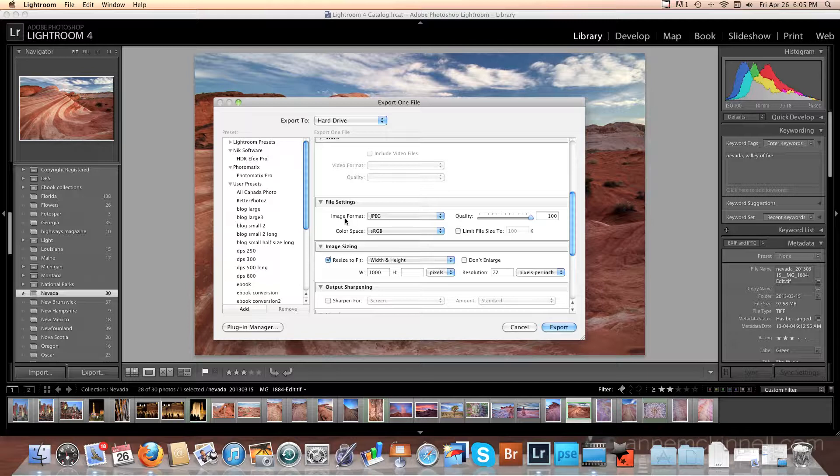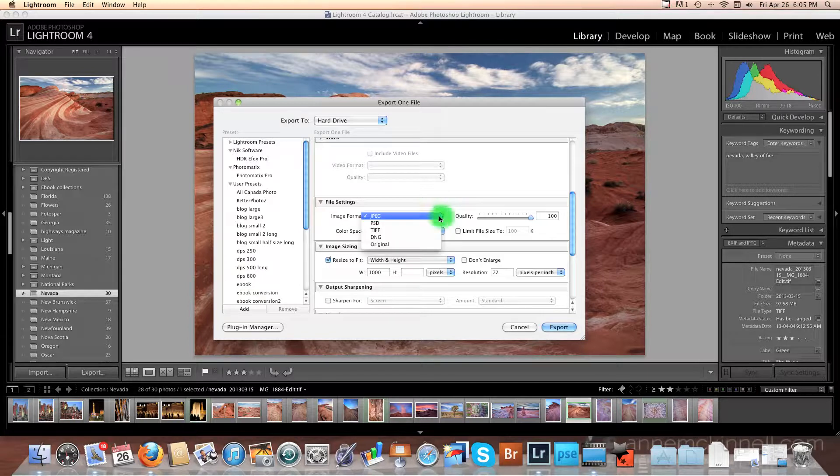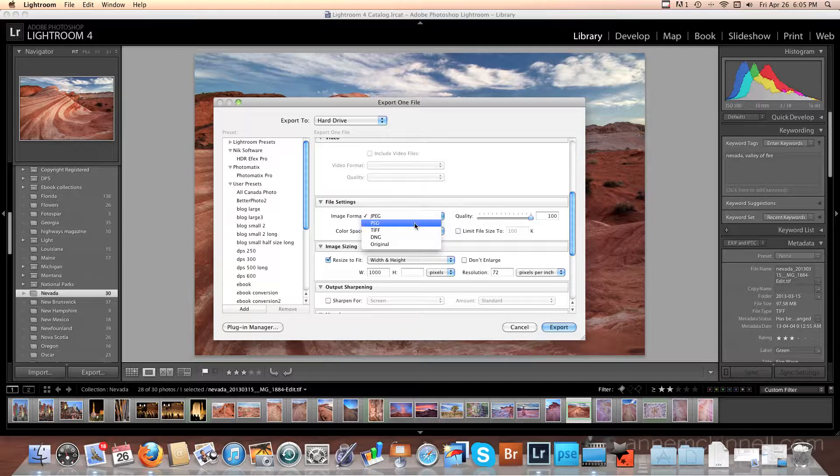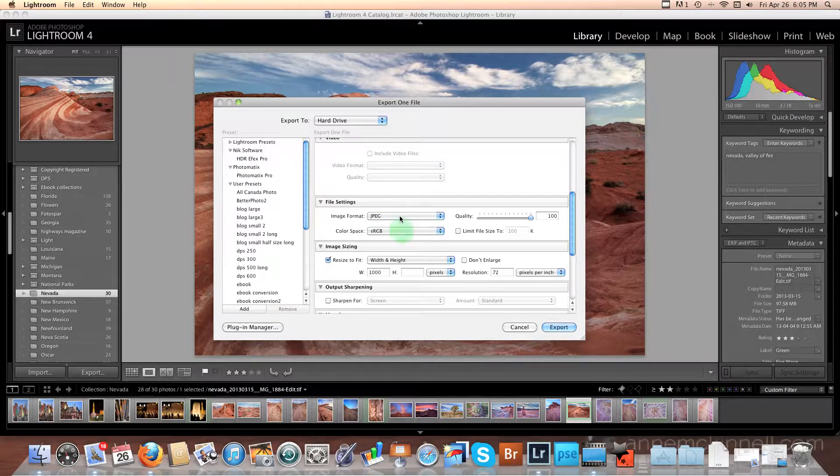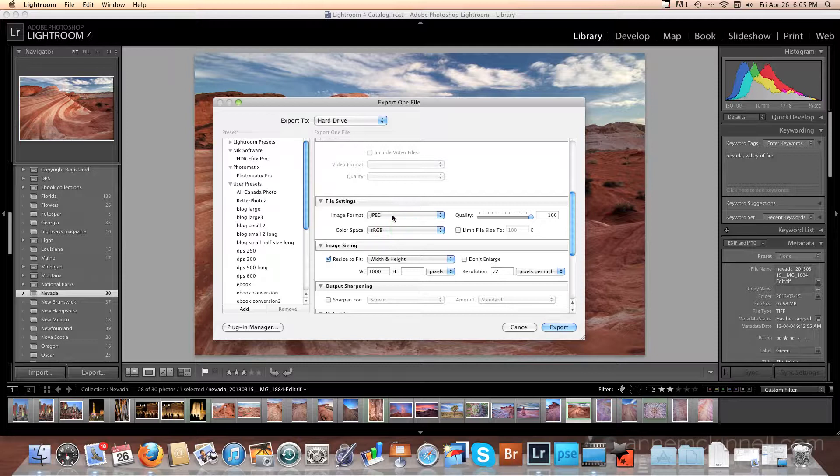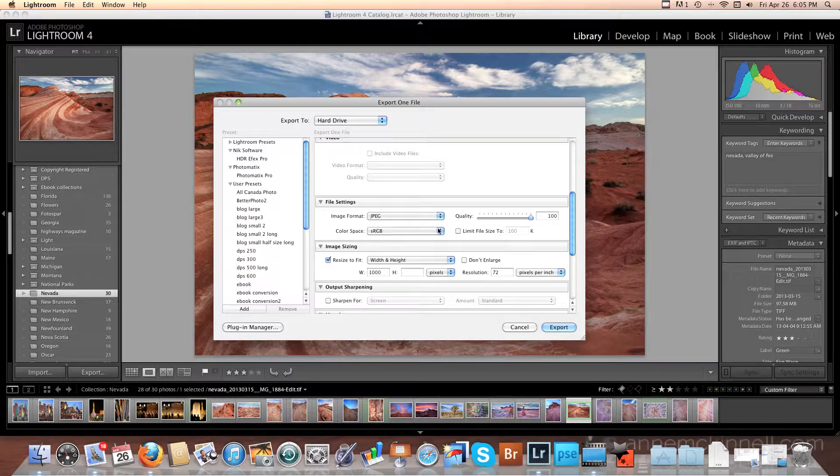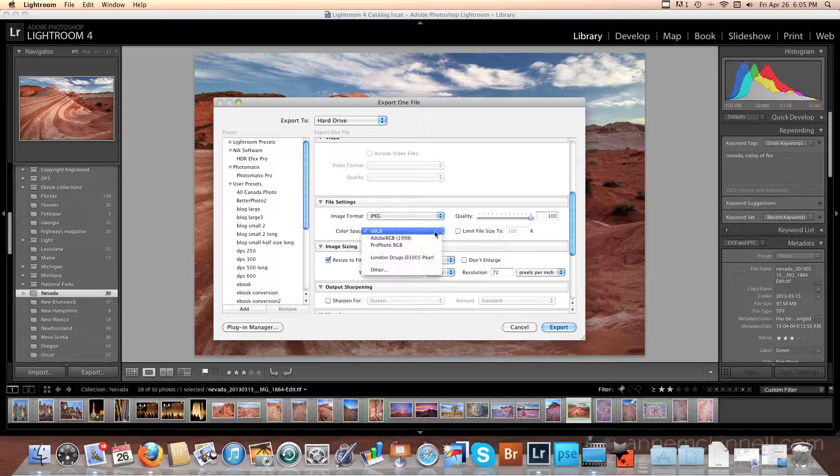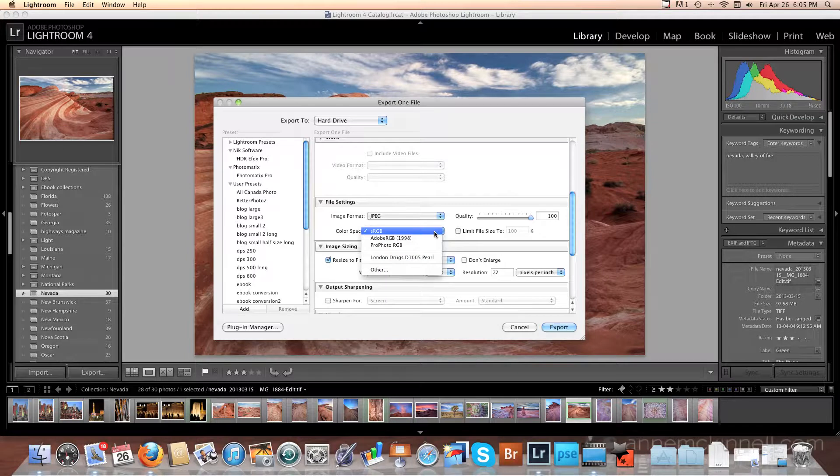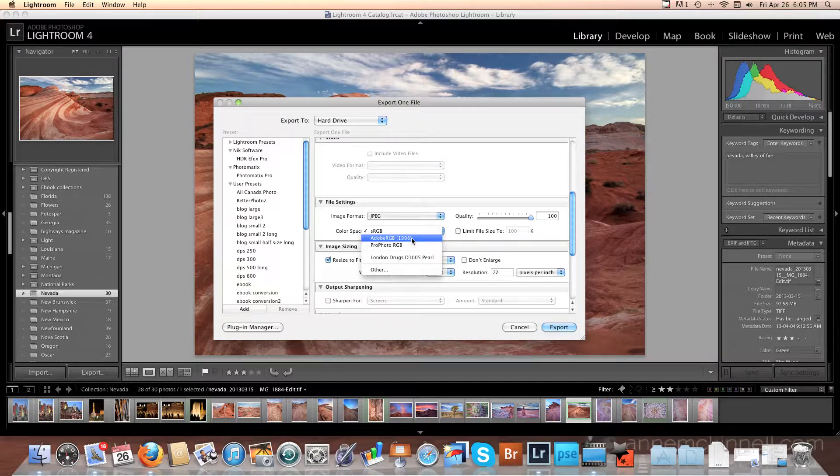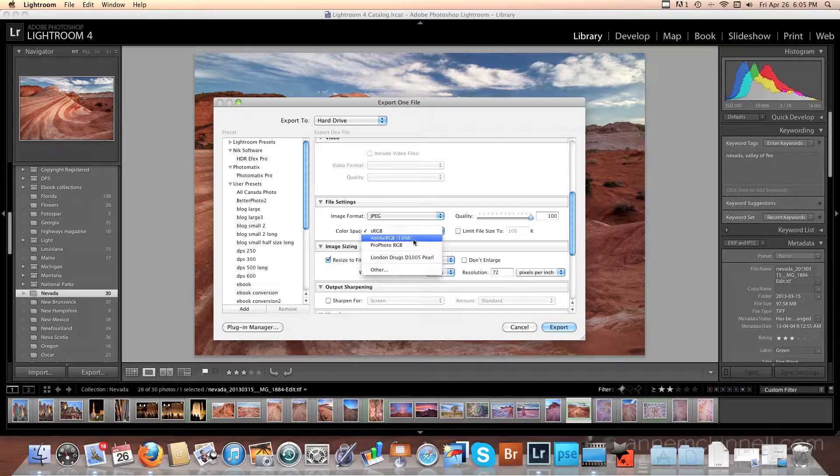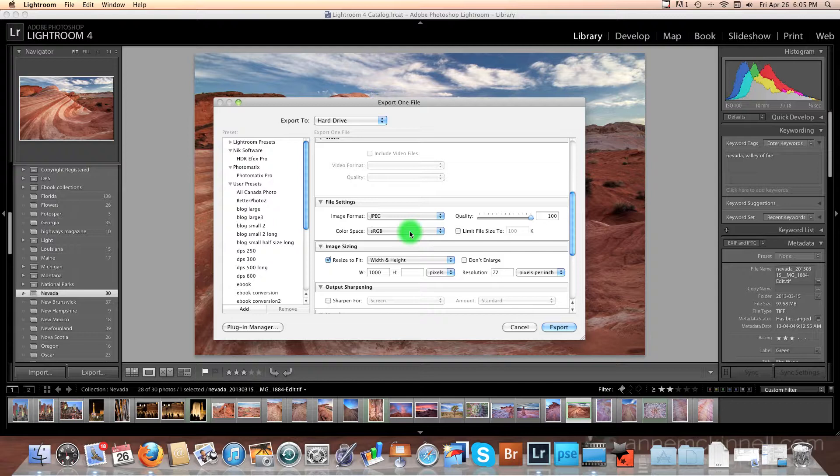Now in the File Settings, the image format that I'm choosing is JPEG because it's going on the internet. If I was going to print this image, I might choose TIFF or something different depending on your circumstances. The color space, I choose sRGB again for the internet. If I was going to print this or if I was going to take this photo into a different editing package, I might pick something different here. But because it's going on the internet, I'm going to pick sRGB.